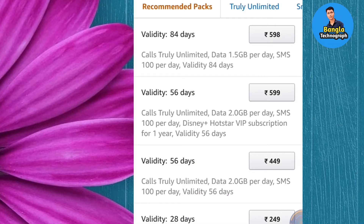We have seen the Netgear mobile app that we have recharged. The app is now available and you can see the app. There are two different apps you can use. We have Disney Plus Hotstar VIP subscription for one year.